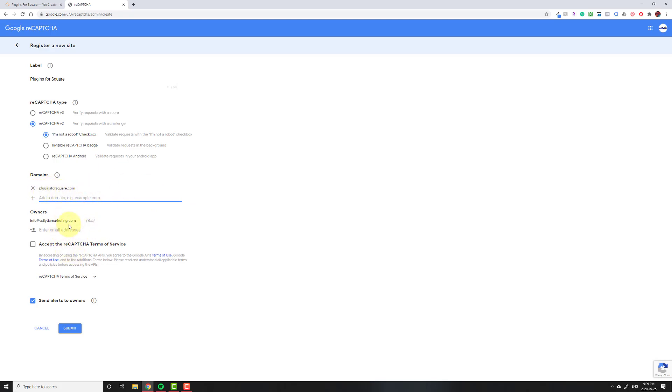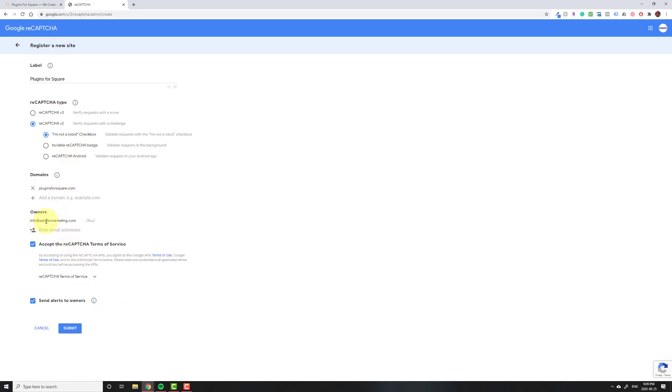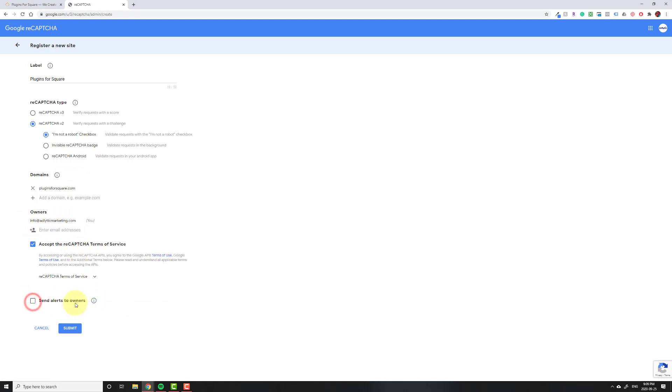Then you click accept. You don't need to send alerts - this will just send an alert to whatever email you have listed if it detects a lot of suspicious traffic, which I just keep it off. I mean just do the job, I don't need to know about it. So then you click submit.